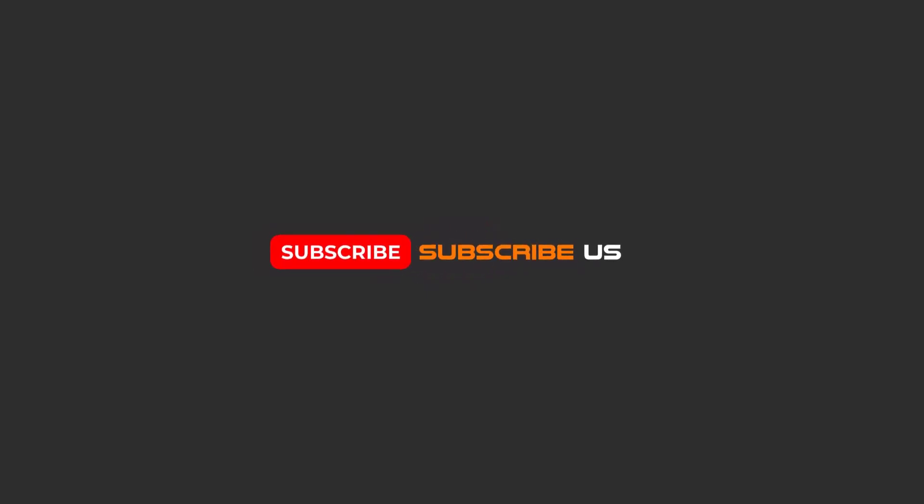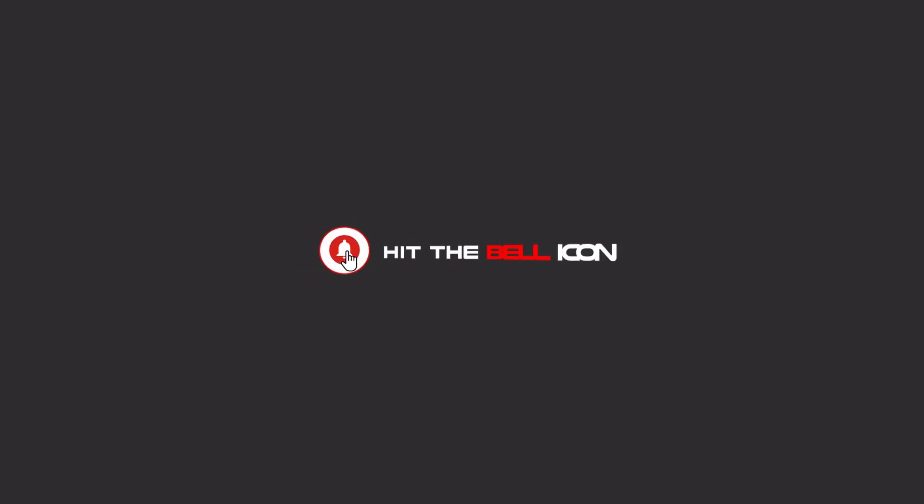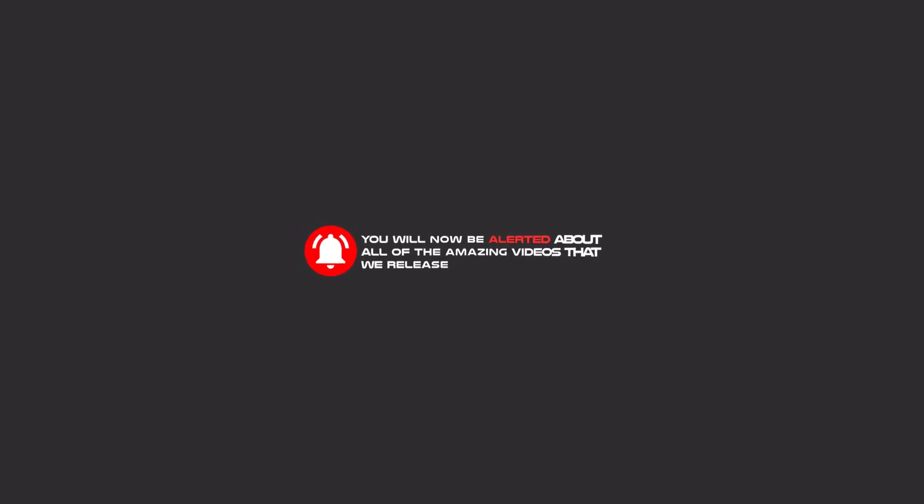To continue these tutorials on YouTube, subscribe, like, and hit the bell icon. You will be alerted about all the amazing videos that we release.